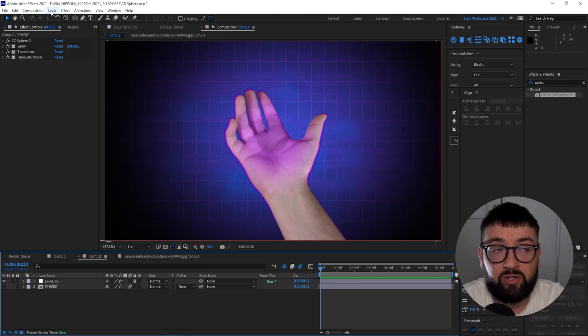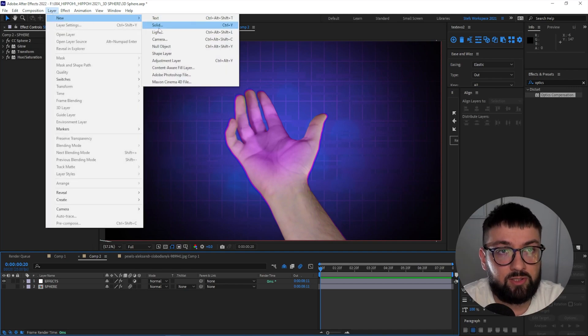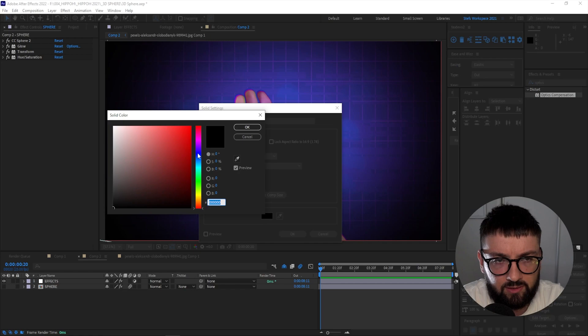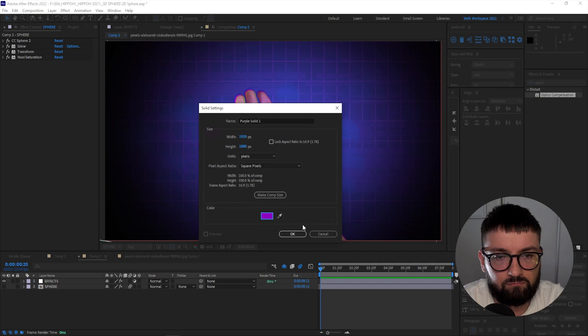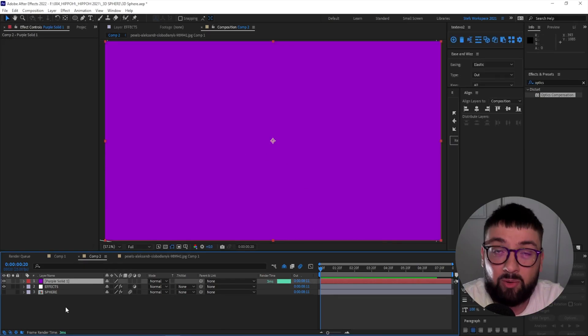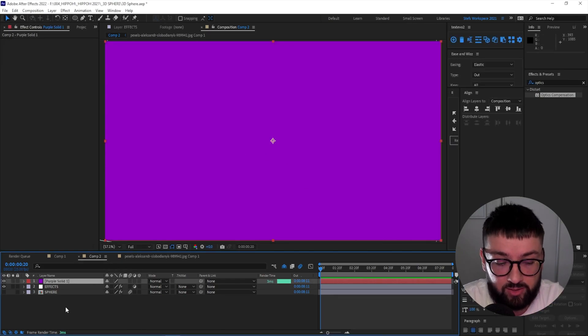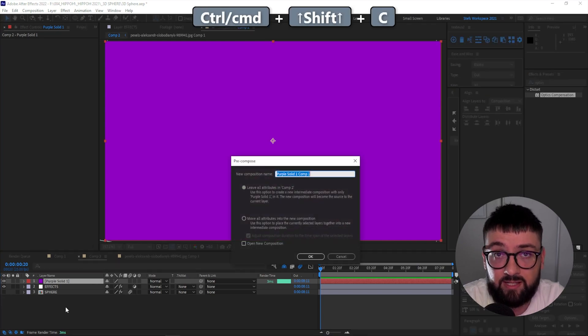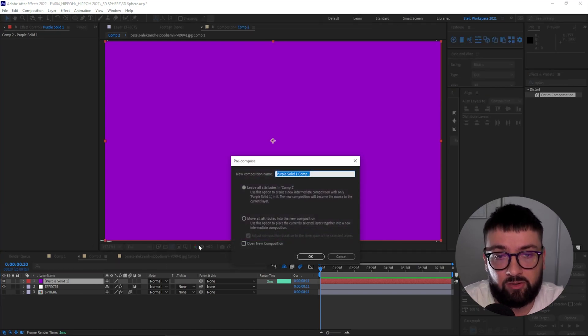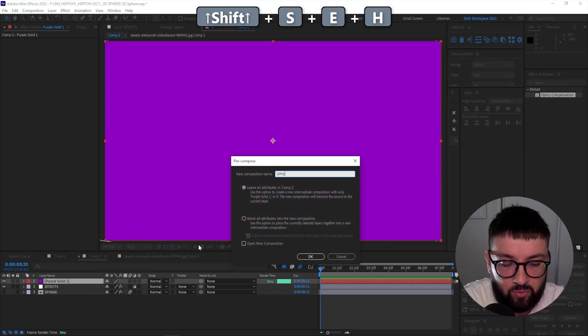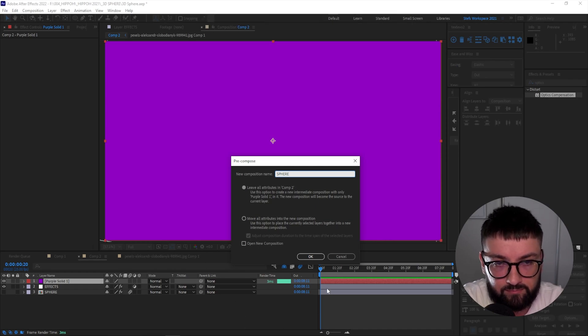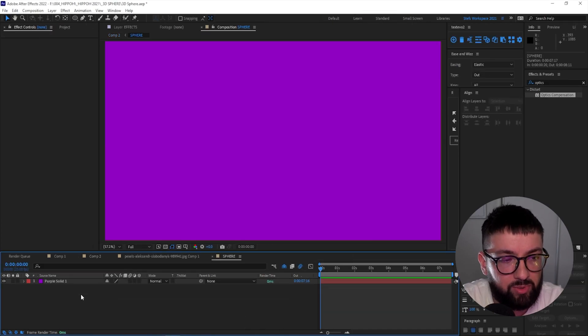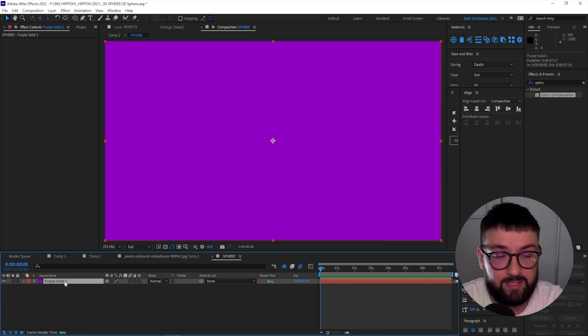To create your sphere, you're going to go Layer, New Solid, or Control+Y, and you're going to make that solid purple. Just any purple will do. And then we're going to pre-compose that solid, so Control+Shift+C to pre-compose, or Command+Shift+C on Mac, and then name that your sphere.